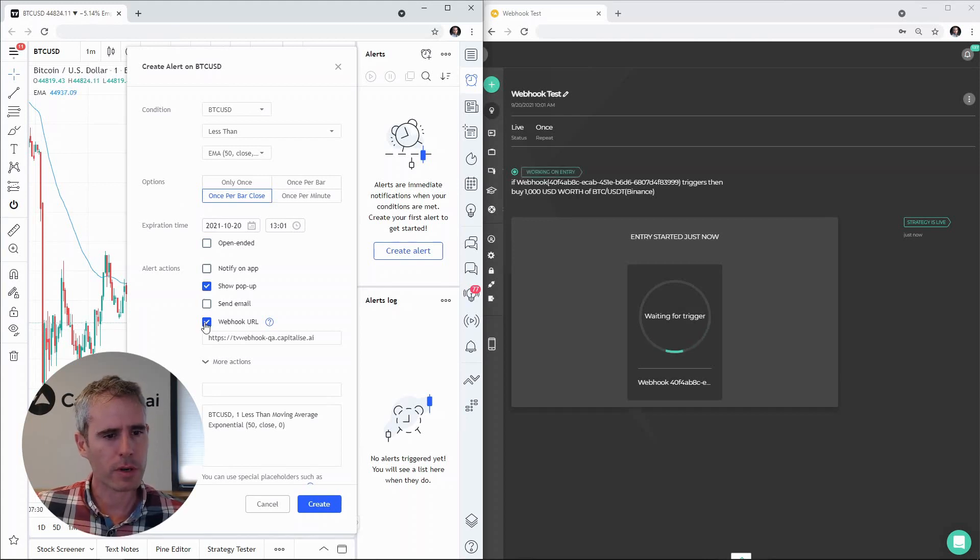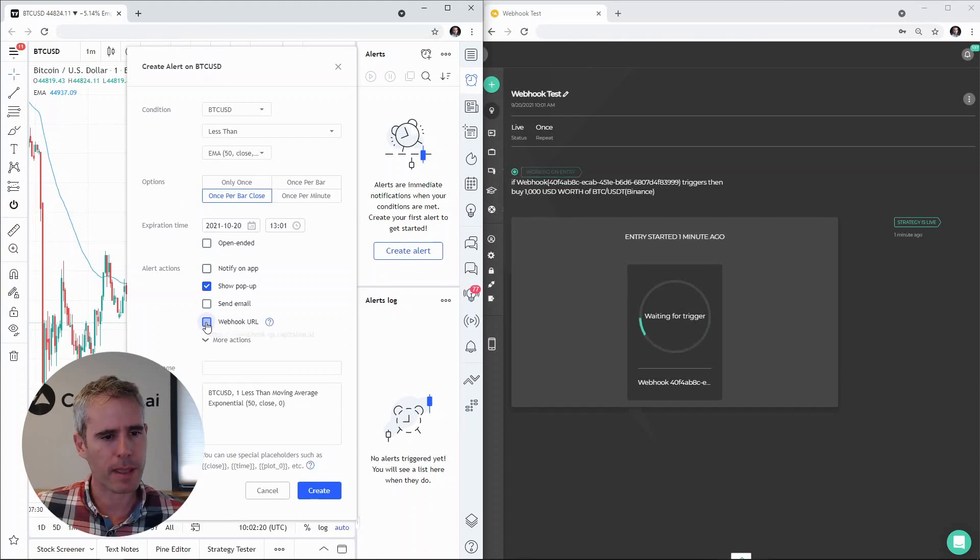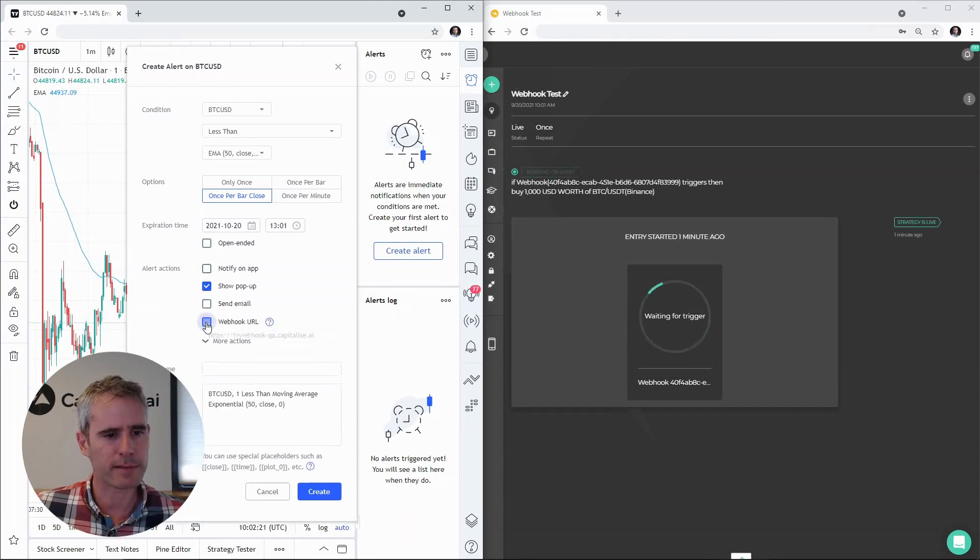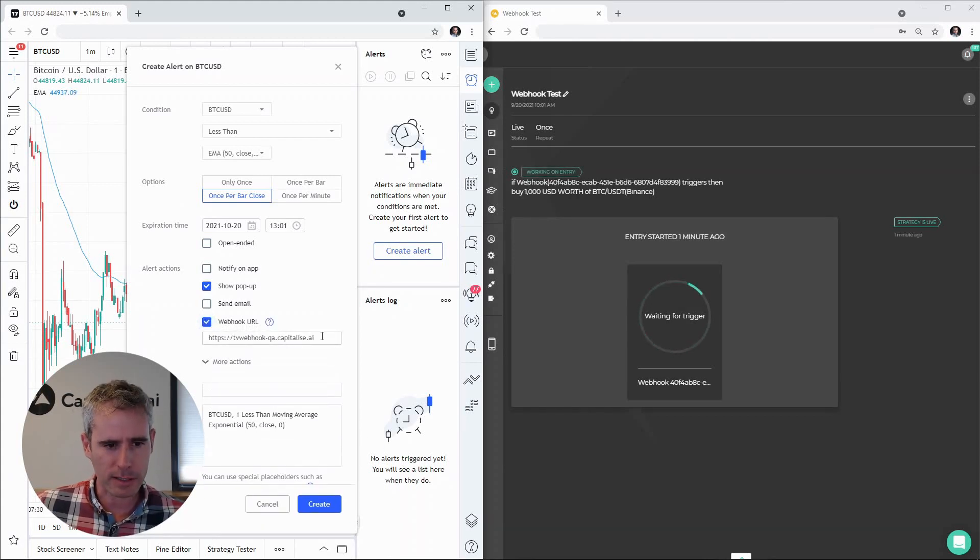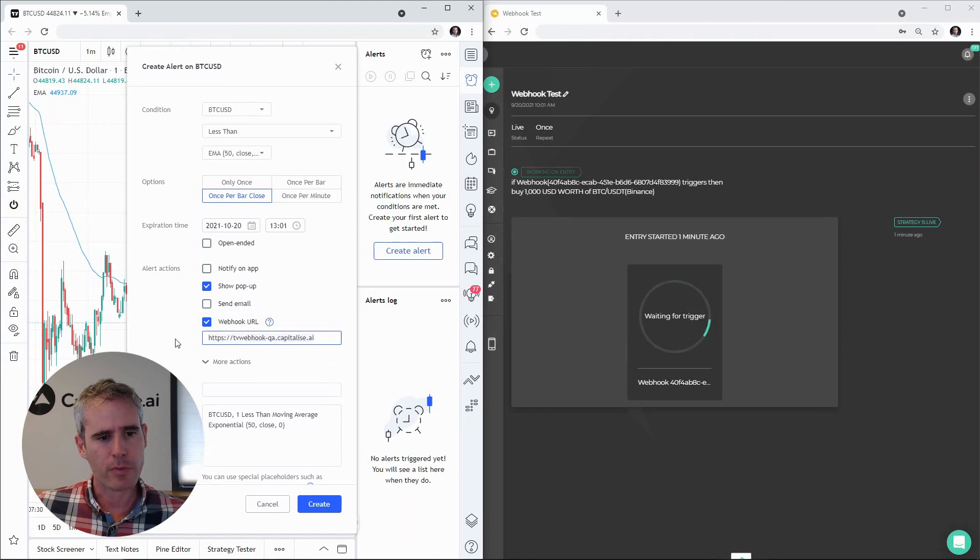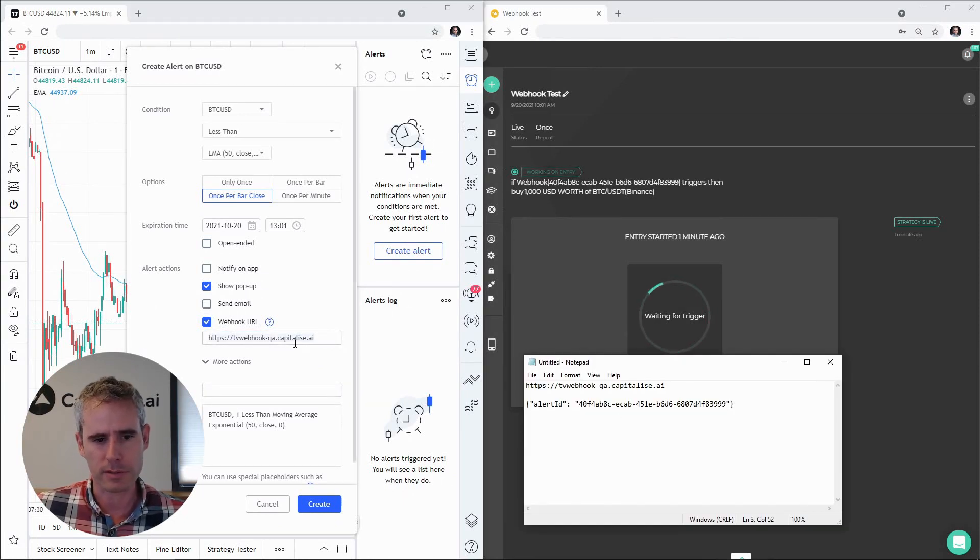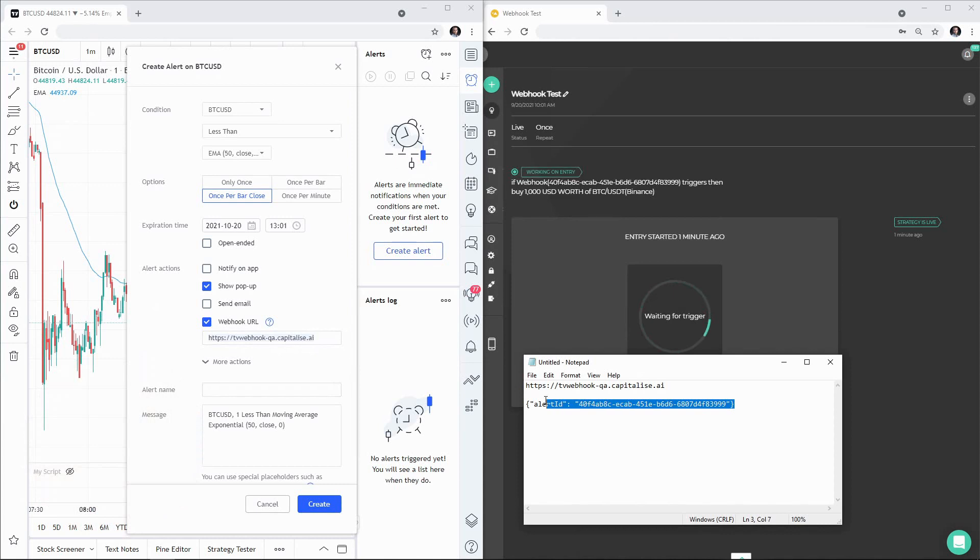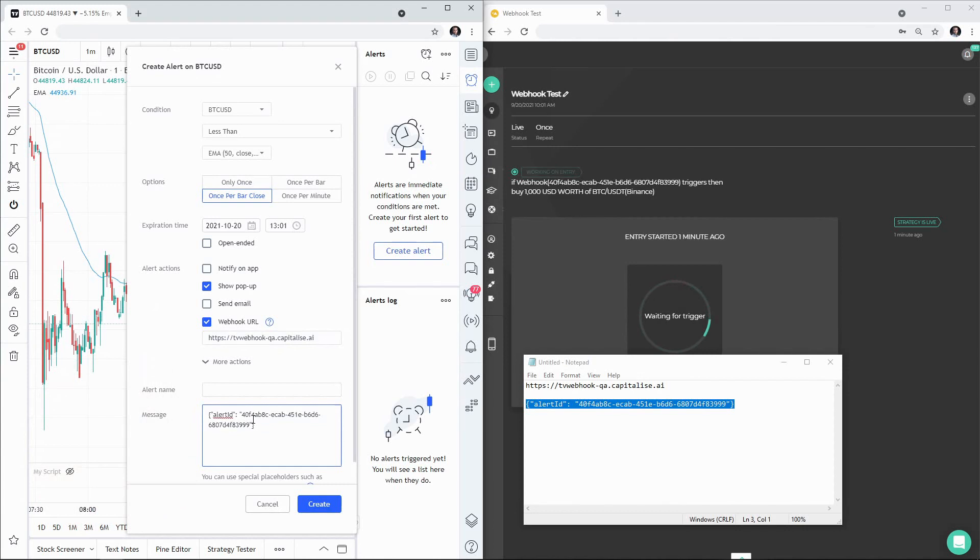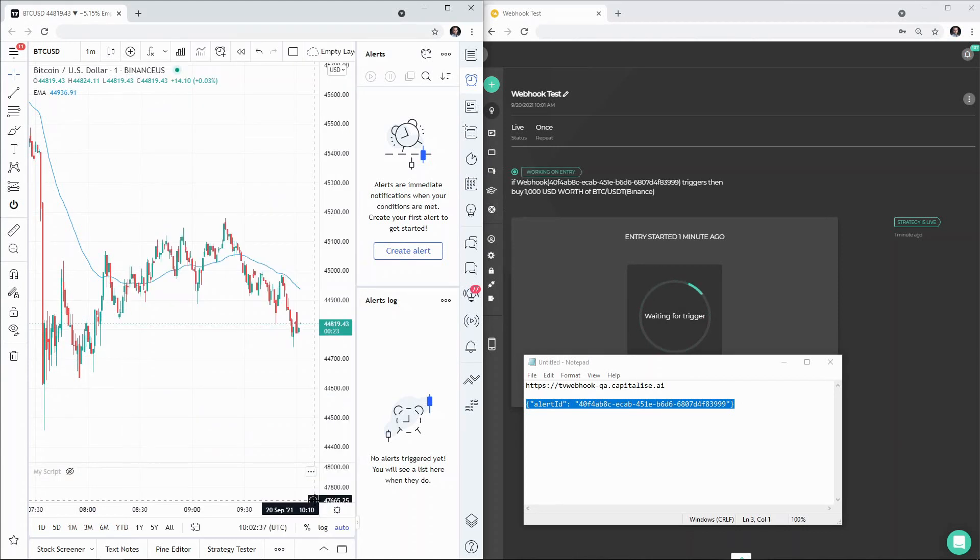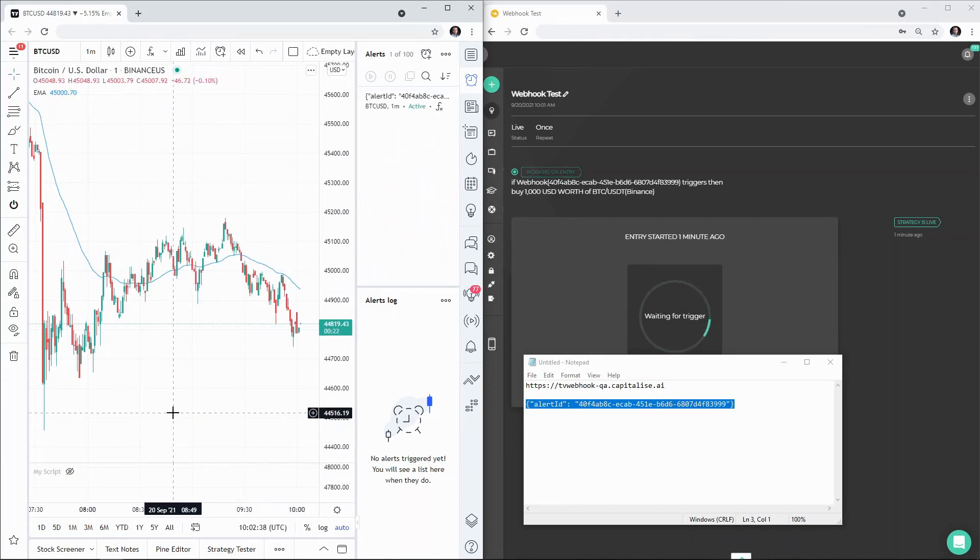So we want to show a pop-up and we want to take the webhook URL and provide the address we got earlier. So this is the address. Let's copy the message and put the message in the message box. This is a message that is going to be sent to this URL and you're going to hit create.